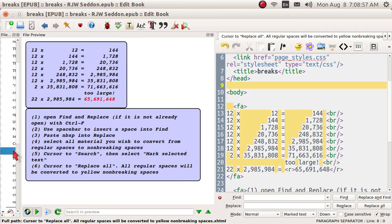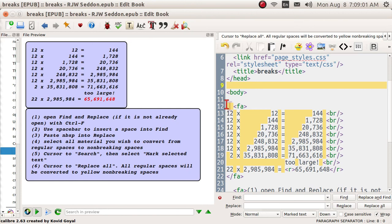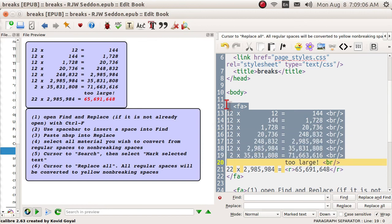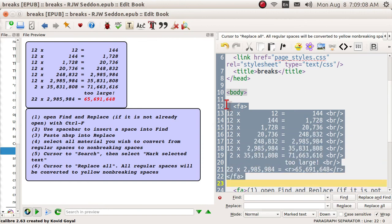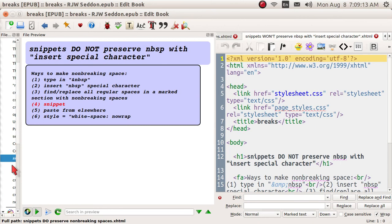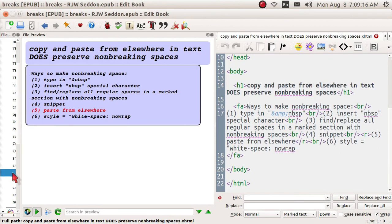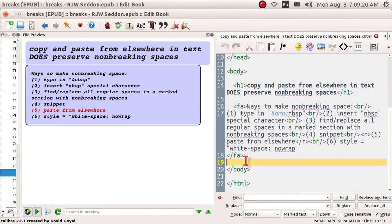There is one more method for putting in non-breaking spaces: you can find a section somewhere, copy and paste it. I'm going to take this entire chart, hit Ctrl+C to copy, then cursor down to the next topic. You can paste from elsewhere using Ctrl+V.